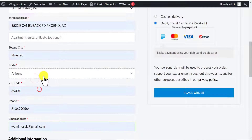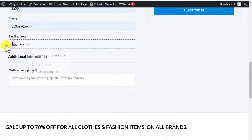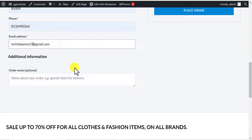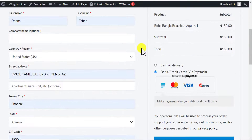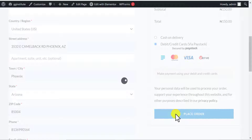Here I'll put in all the billing details and my email address so I can receive the payment receipt and notification from Paystack after payment. I'll choose debit/credit cards via Paystack and click Place Order. We're now expecting live payments because we disabled test mode, so this payment will be live.